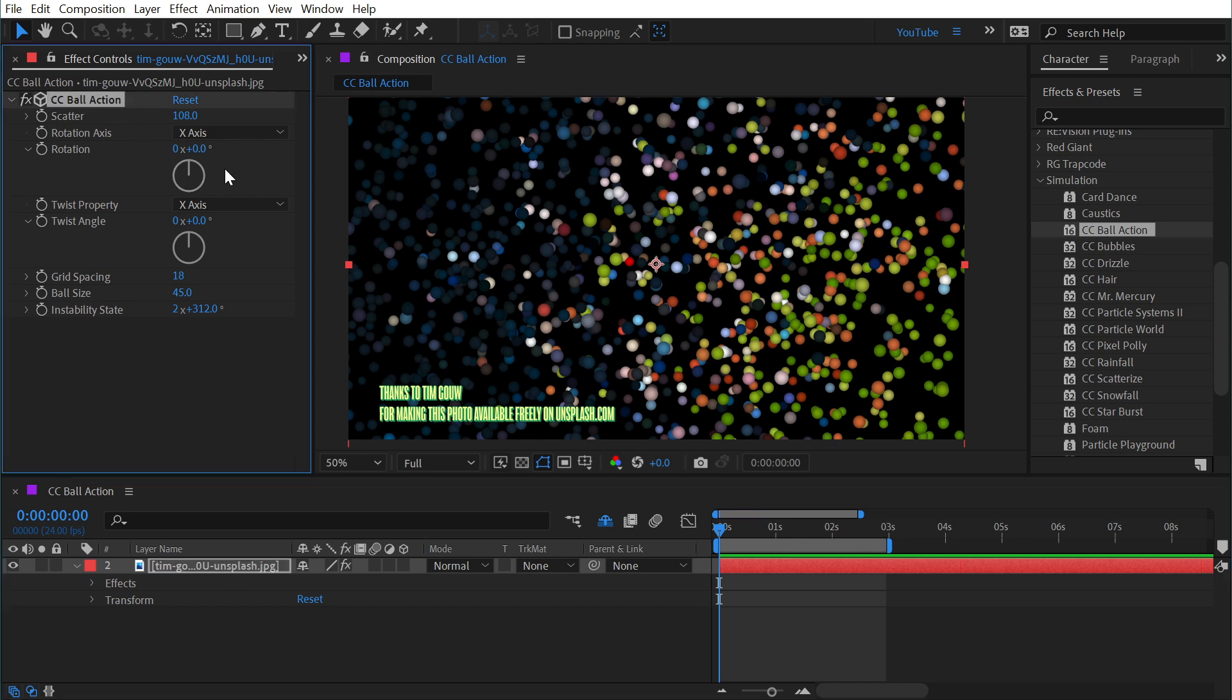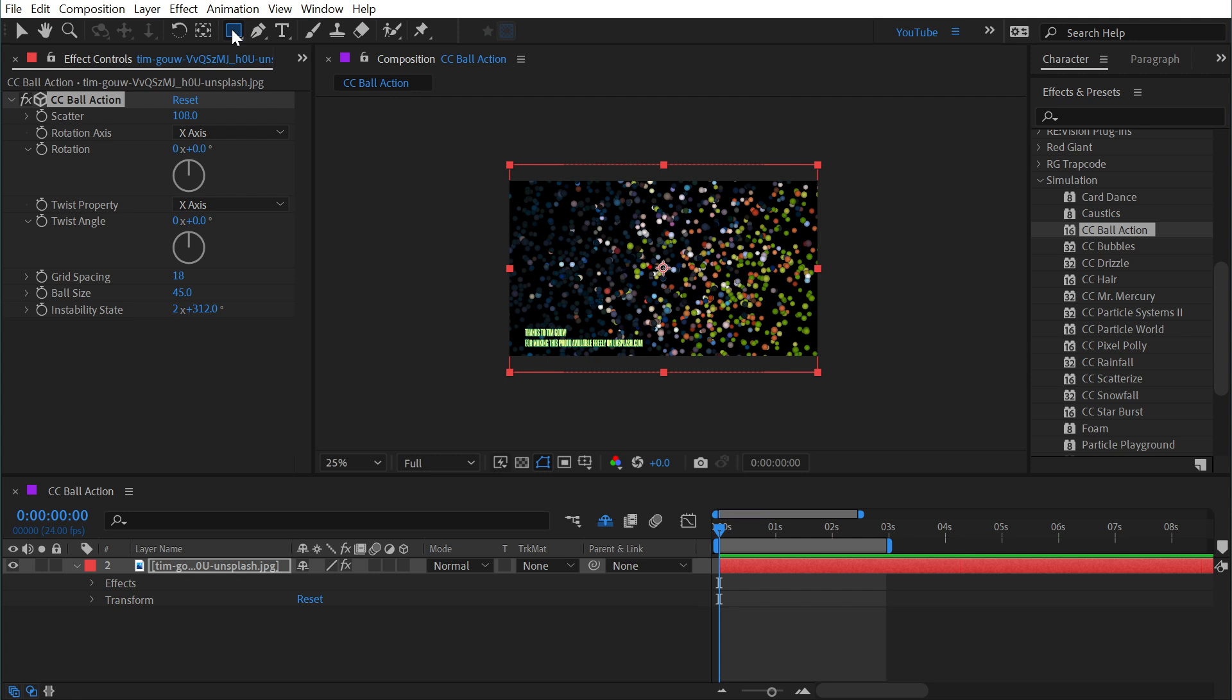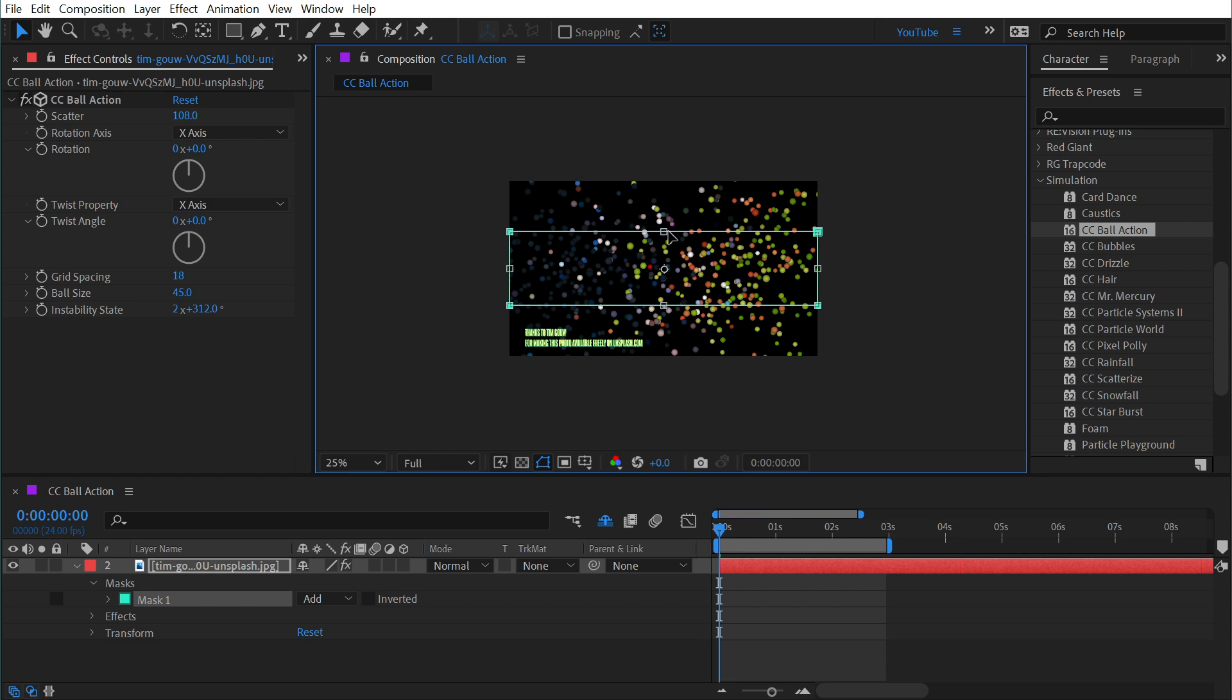And this effect is also based on the size of the layer it's applied to but it respects masks. So if I were to add a mask to this layer using the rectangle tool, just double click on it to add a mask the size of the layer, and then I scale it down, hold down control to scale this proportionally down to say the middle of the layer.